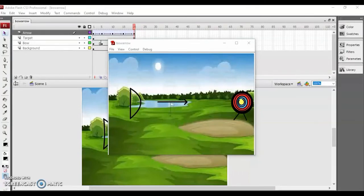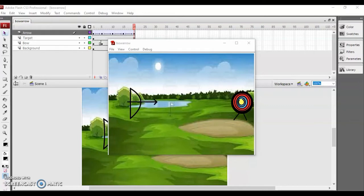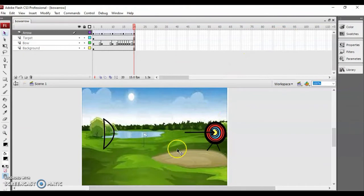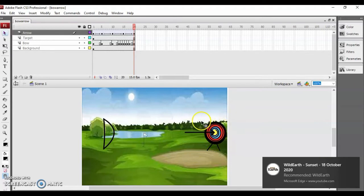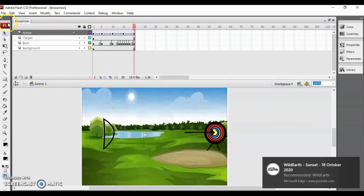Welcome back! Let's do another bow and arrow animation in Flash. This is how the animation works — I have four layers: the background layer, a layer for the target, a layer for the bow, and a layer for the arrow. I have already downloaded the background image, and I made the target, bow, and arrow on my own.